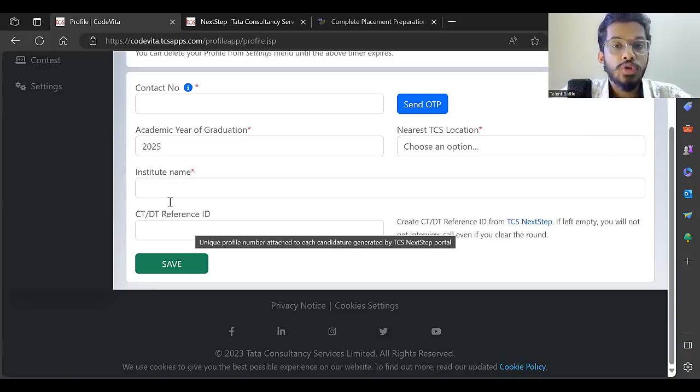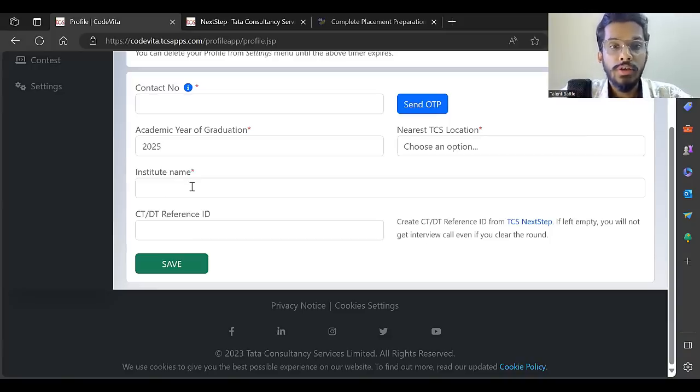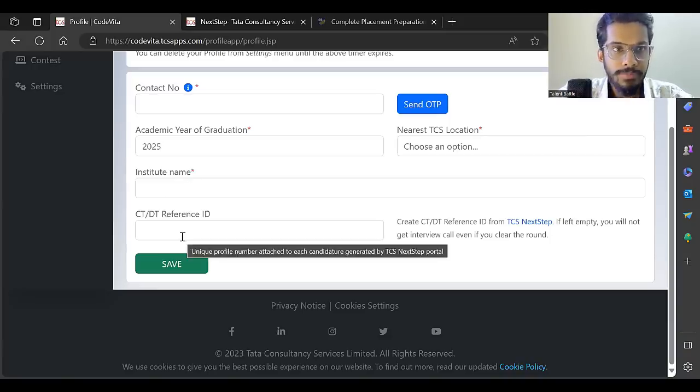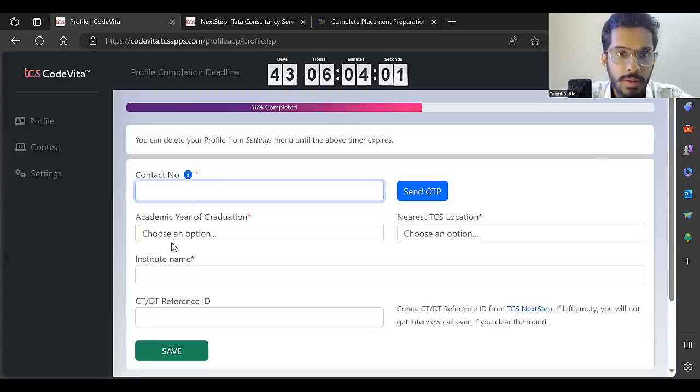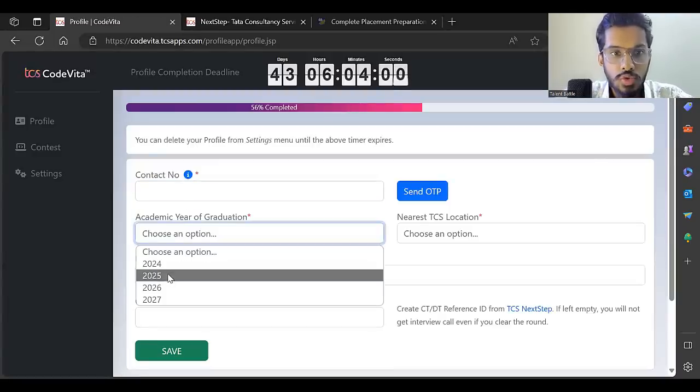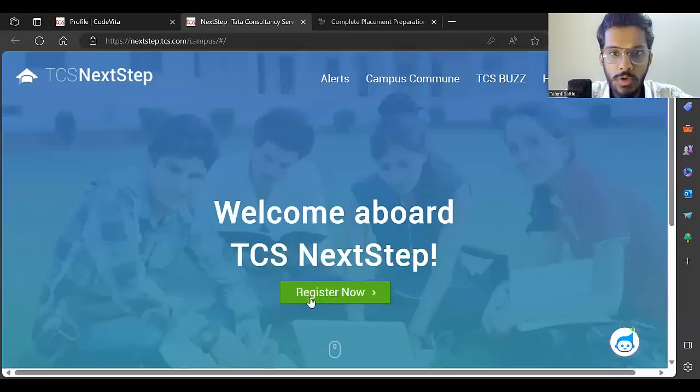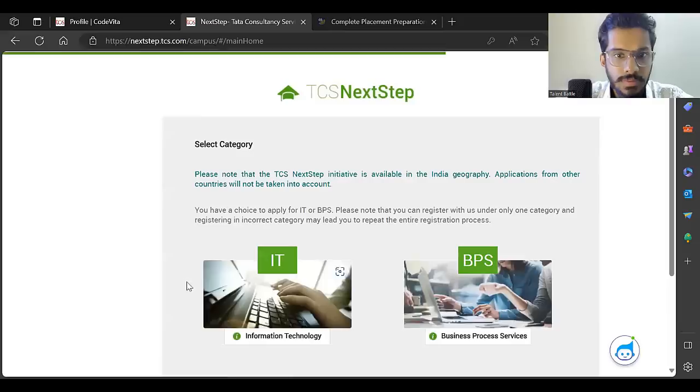If you want that opportunity, you have to enter your CT or DT ID here. I'll enter my contact number, choose the year of passing, and create an account.